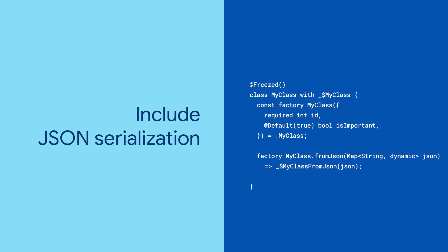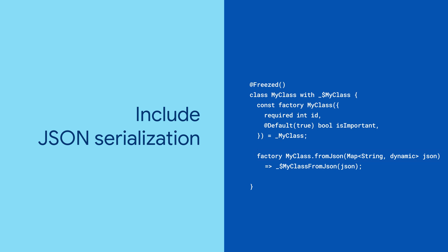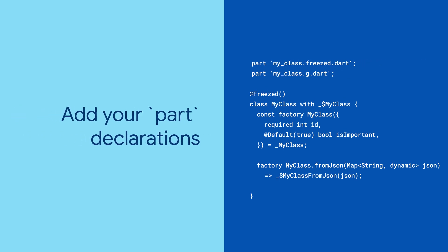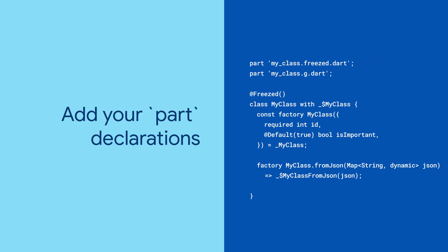Tell Freezed that you want toJSON and fromJSON methods by adding a fromJSON constructor. Just like before, it points to a class that doesn't exist yet. Return to the top of your file and add these two part declarations, so Dart considers all three files one big happy file.